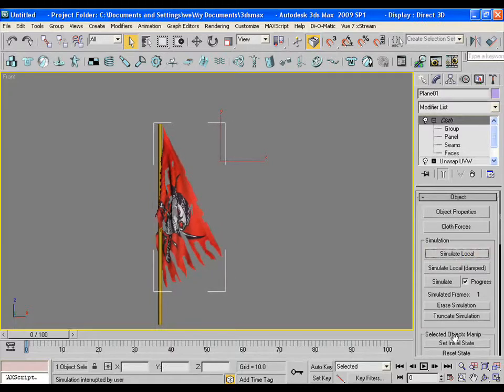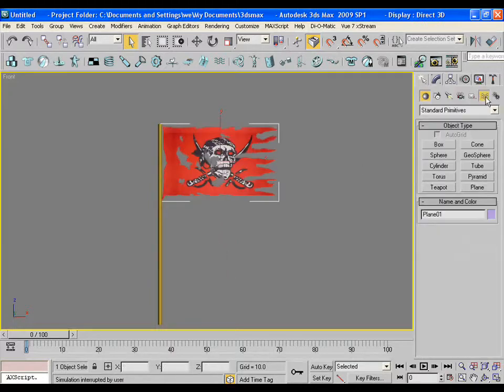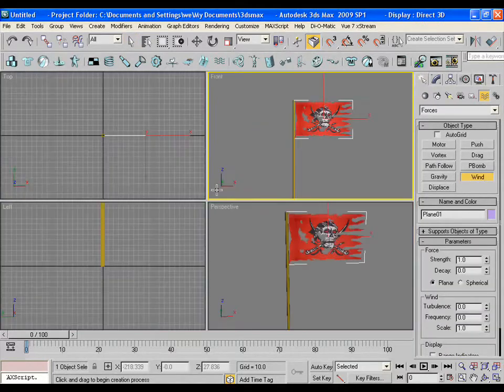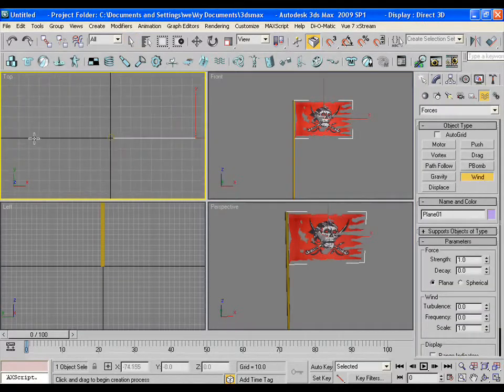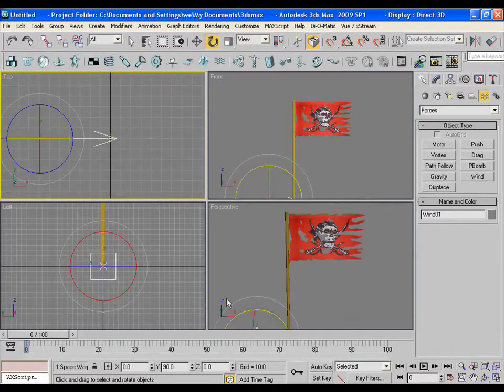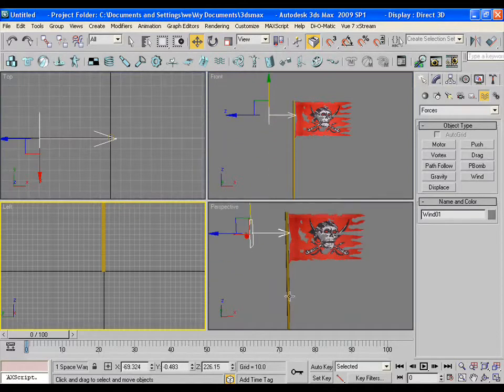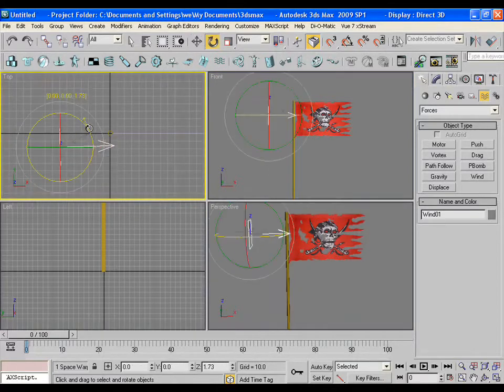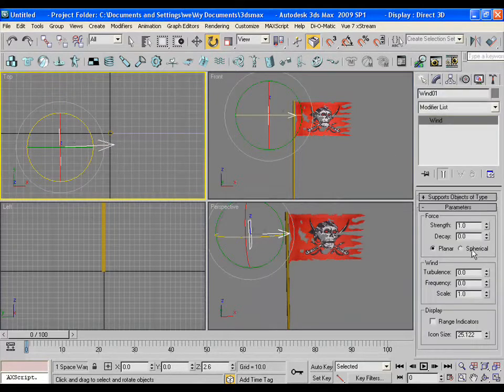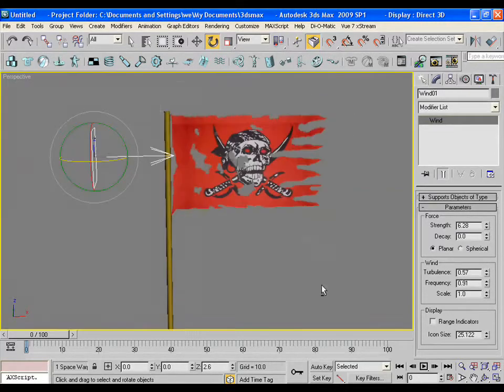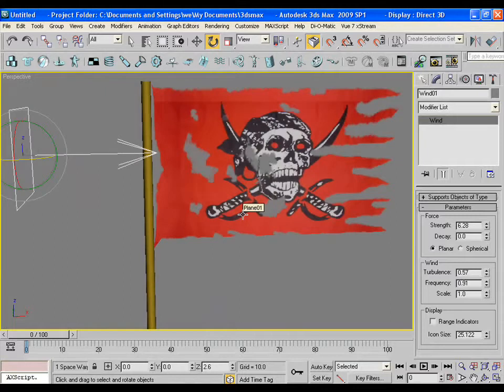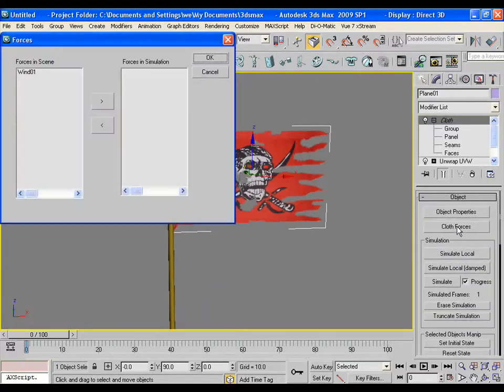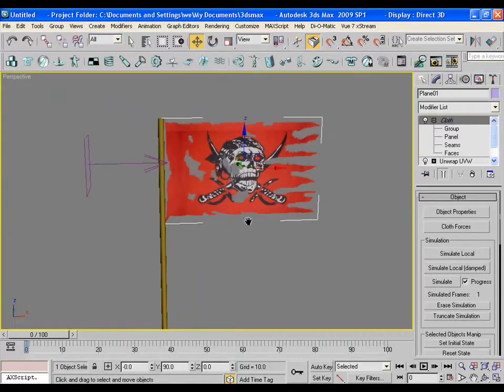Now go to forces and drag a wind in the viewport. Rotate it towards the flag. Adjust it a little bit. Make the strength high. Give some turbulence and frequency value also. Actually it totally depends upon you. Until you play with the values, you won't get the desired results.